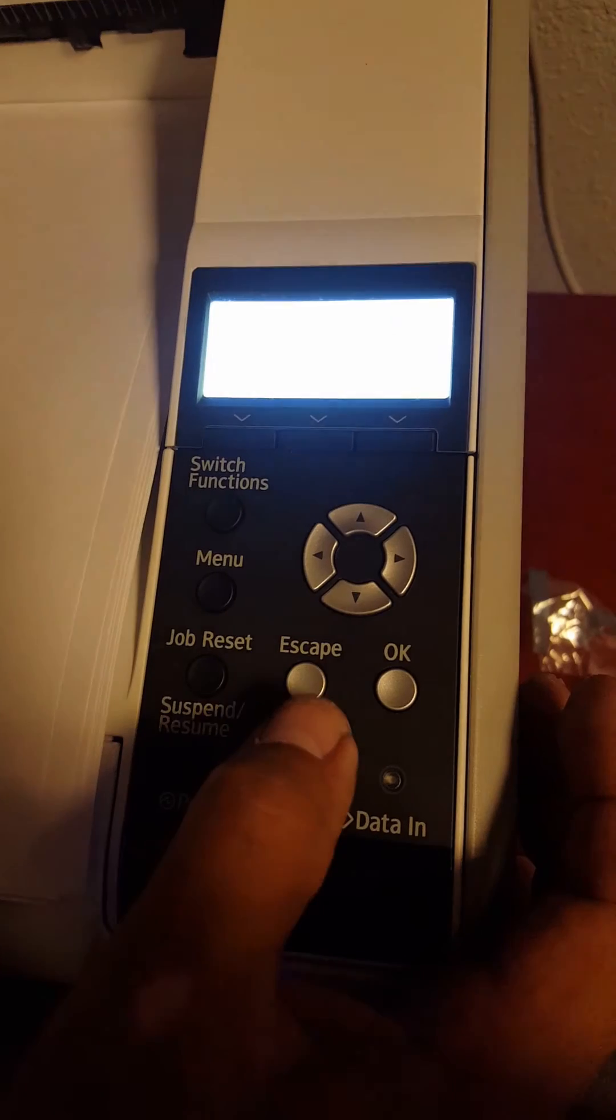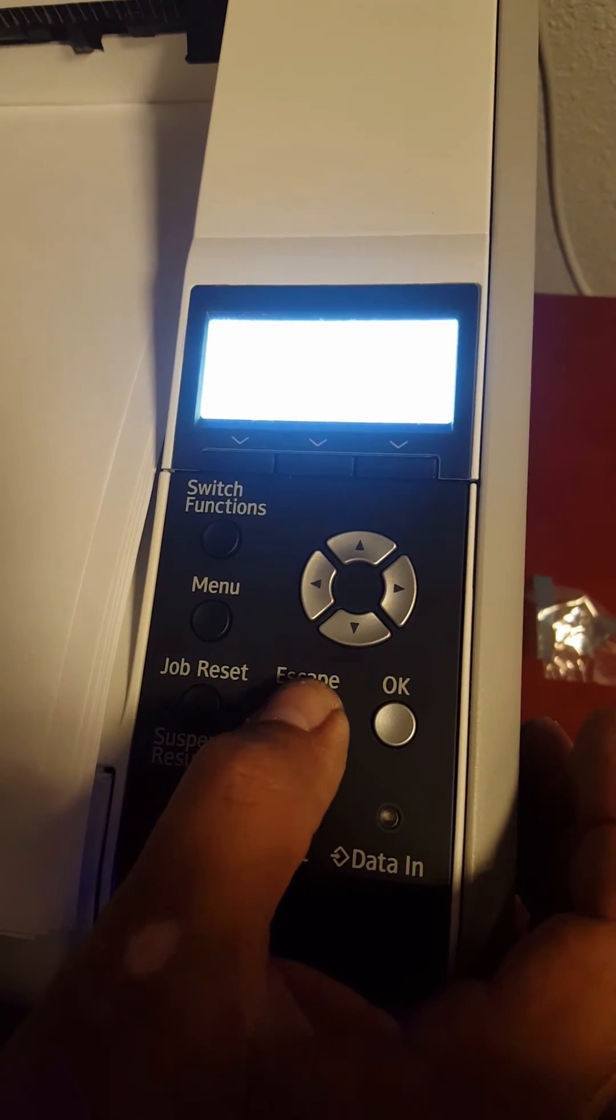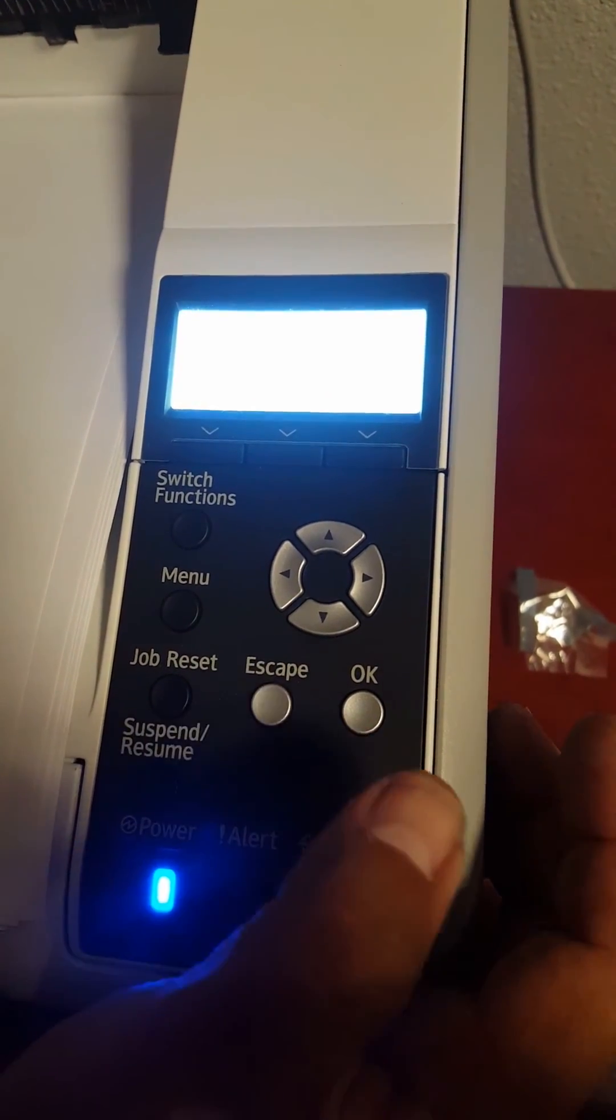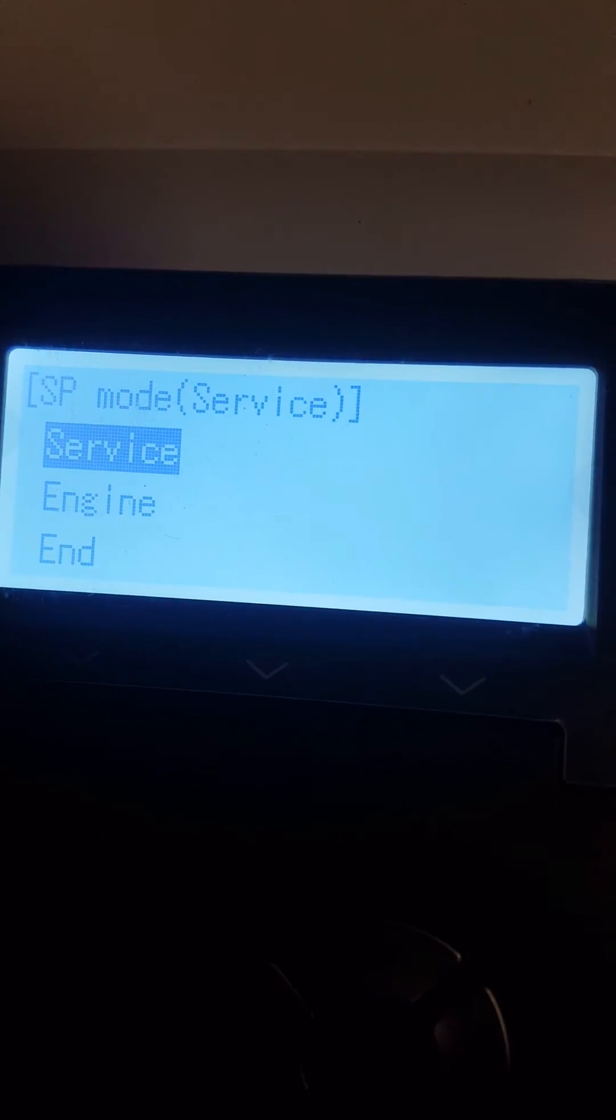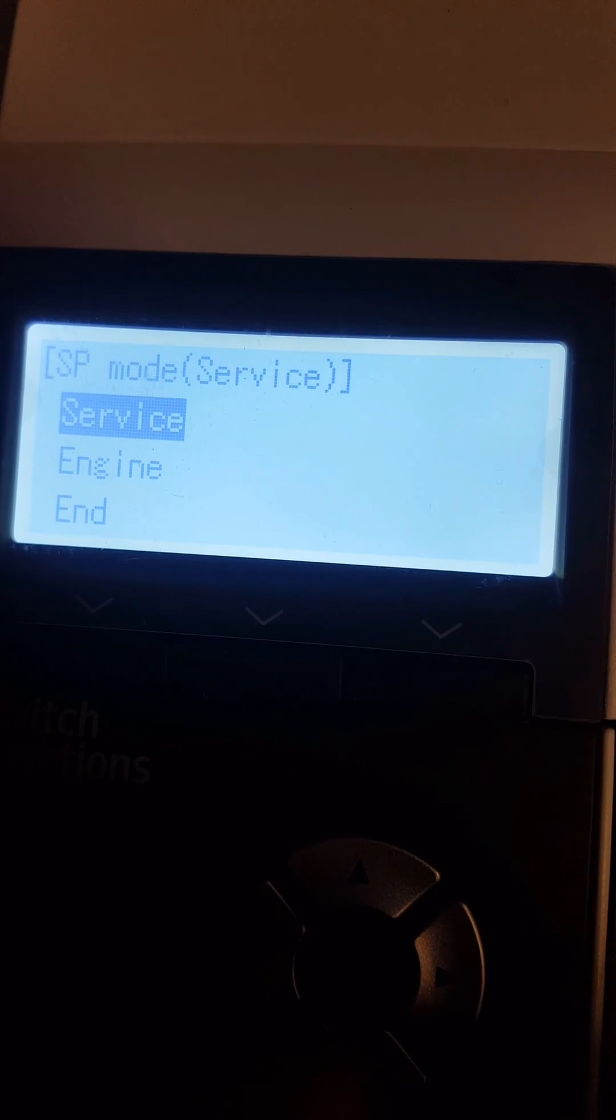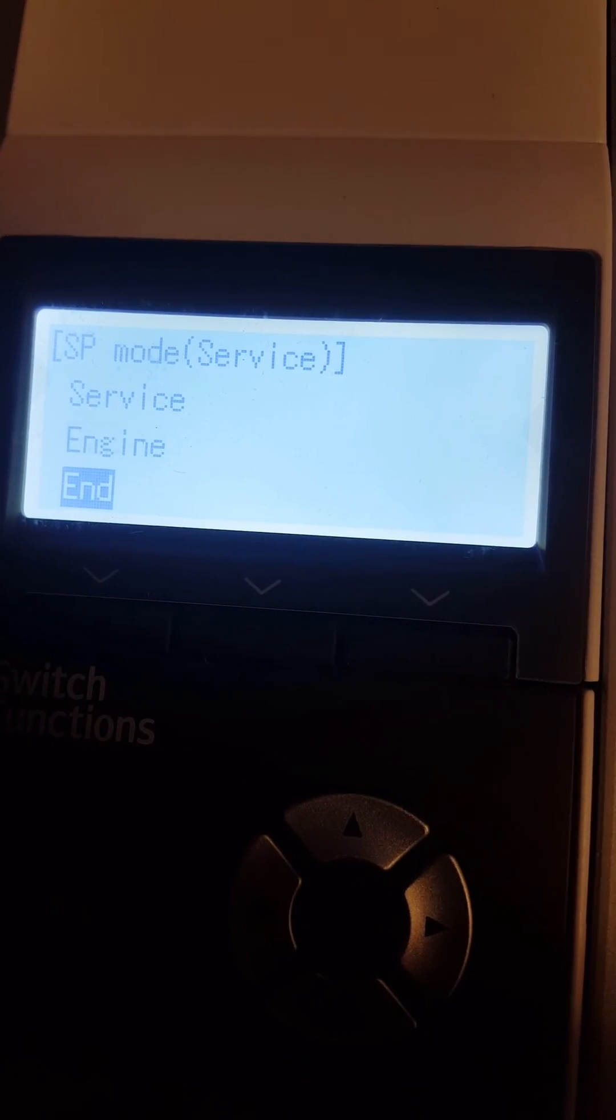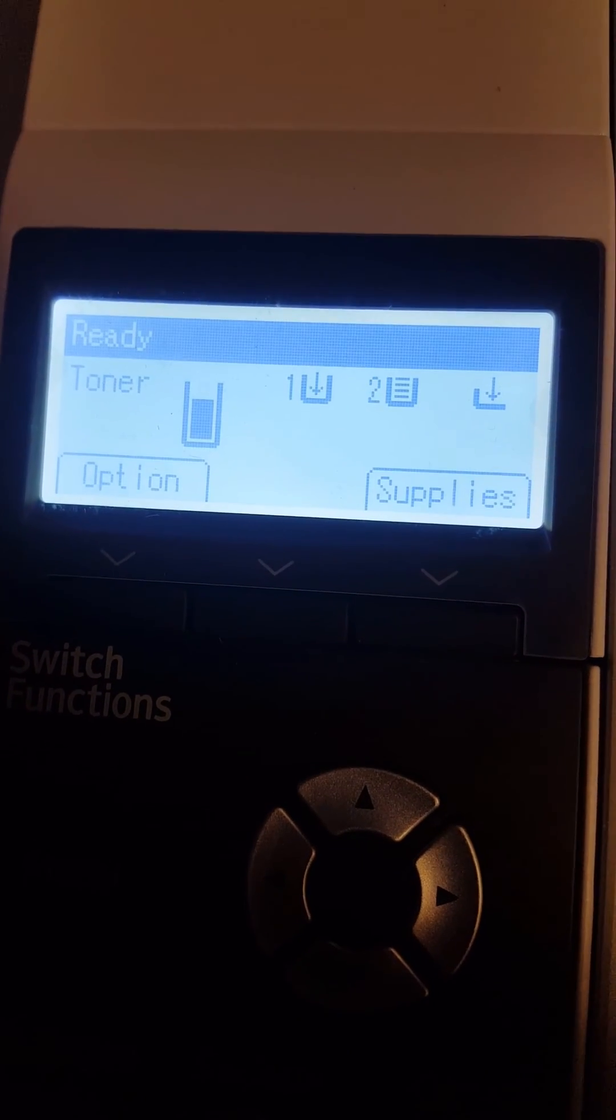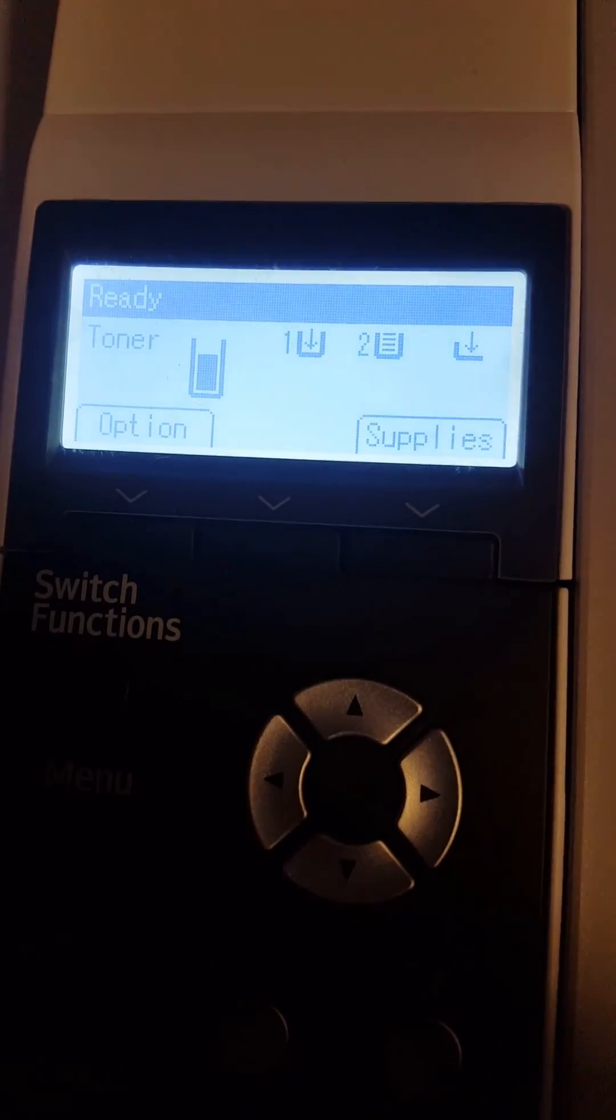Go all the way to where it says service, engine, or end. Scroll to end, press OK, and you're set.